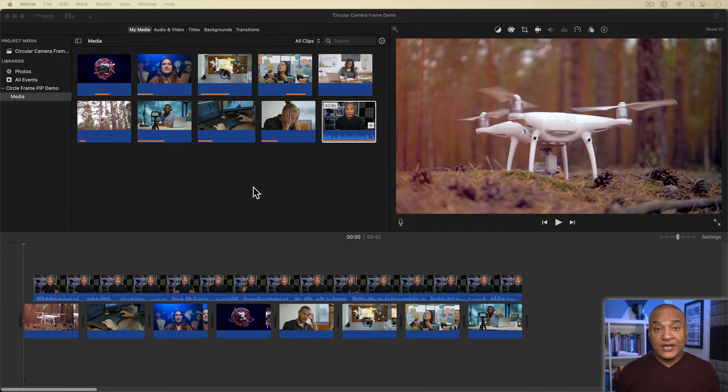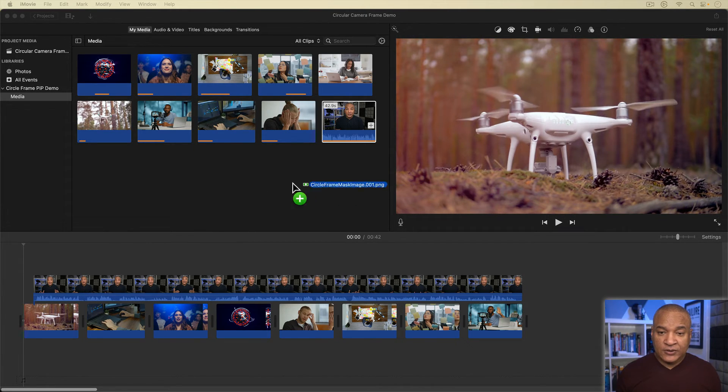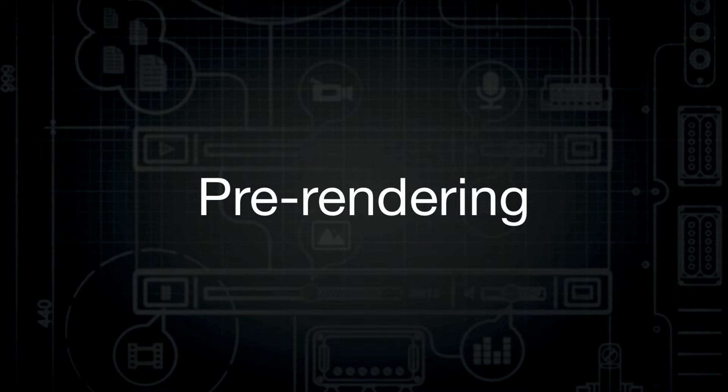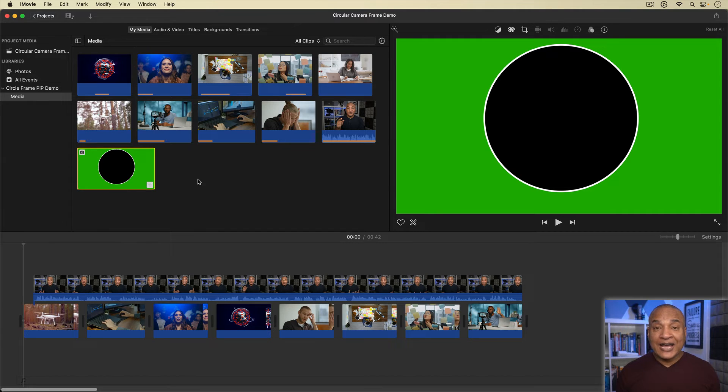Now I'll head back over to iMovie to finish up. I'm back in my demo project and I'm going to drag in my circular image mask I created in Keynote into the media browser. To create the circular picture-in-picture frame for my talking head, we're going to use a trick in iMovie called pre-rendering. We'll create a couple of elements in iMovie, pre-export or pre-render them out, then bring them back into iMovie to finish our effect. Pre-rendering gets us around iMovie's limit of only two video tracks.